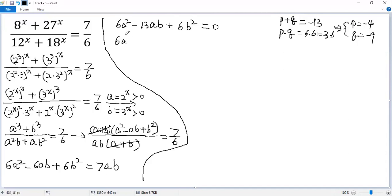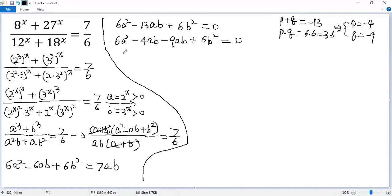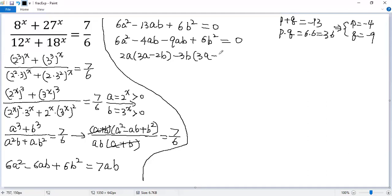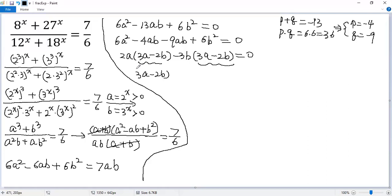So we get 6a squared minus 4ab minus 9ab plus 6b squared equals 0. For the first two terms, the common factor is 2a, giving 3a minus 2b. For the last two terms, the common factor is negative 3b, giving 3a minus 2b equals 0. Taking out the common factor 3a minus 2b, we get 3a minus 2b times 2a minus 3b equals 0, giving two possibilities.